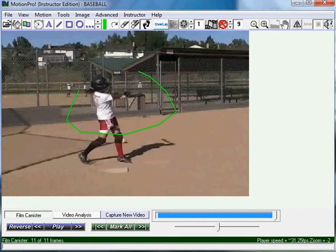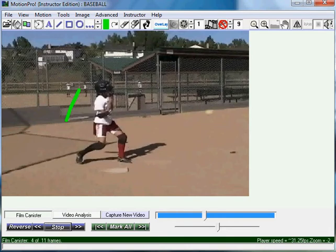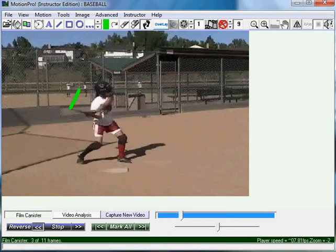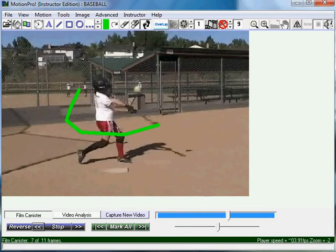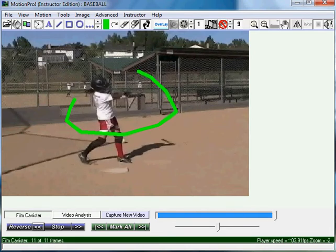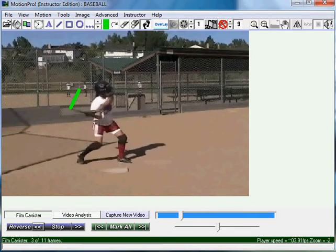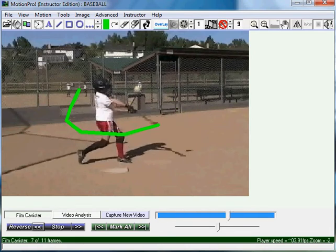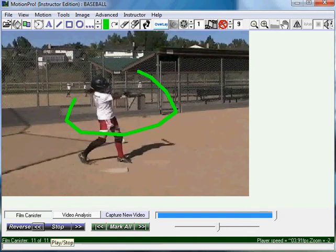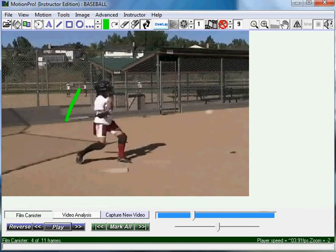I'm going to click the up arrow above here where the green is to make my line thicker. Hit play — you'll see how easy it was to track the softball player. Hit stop.